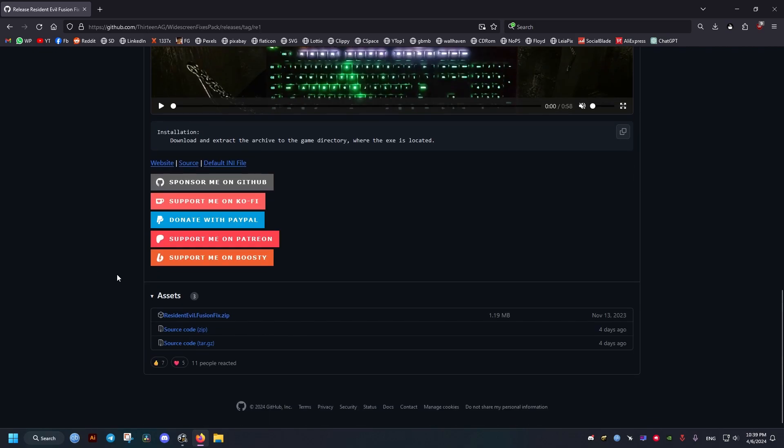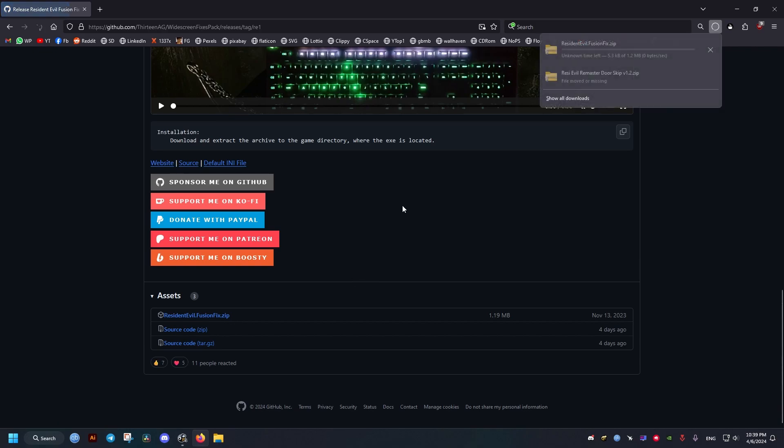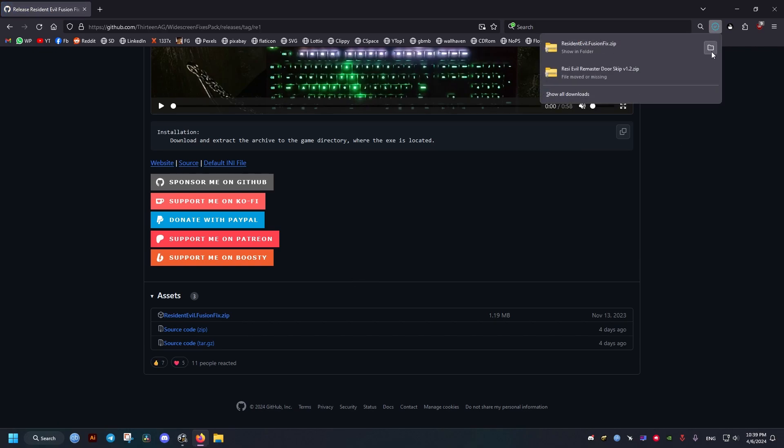This is all the fixes it does, but we are interested only in the disabling of the animations, of the door animations.